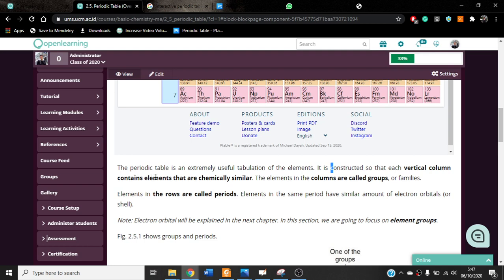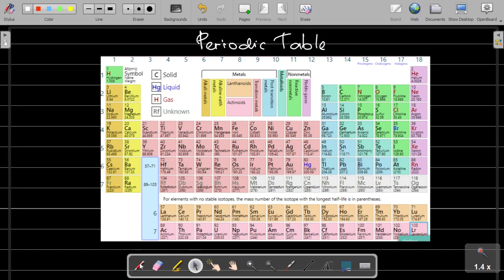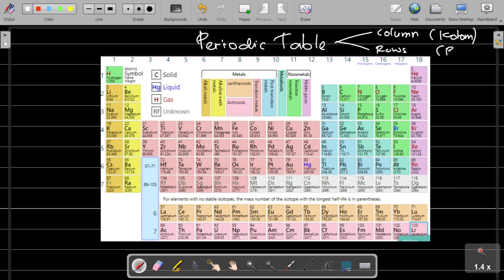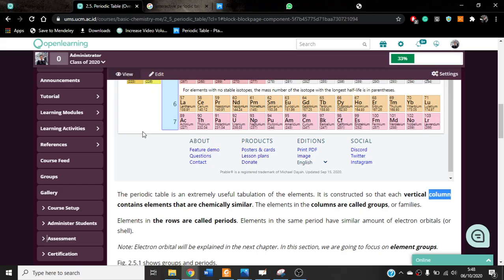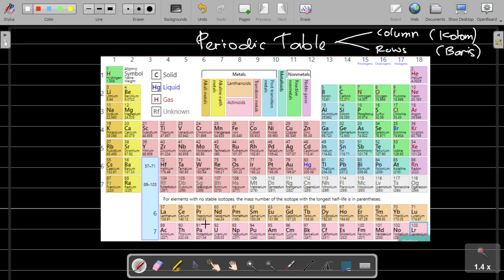The periodic table is constructed so that each vertical column contains elements that are chemically similar. A table has two directions: columns — or 'kolom' in Bahasa Indonesia — and rows — or 'baris.' The elements in the same column will have similar chemical properties. These vertical columns are called groups or families.